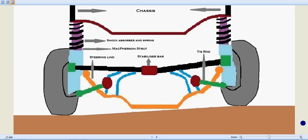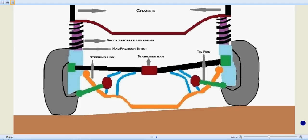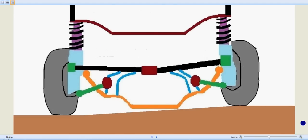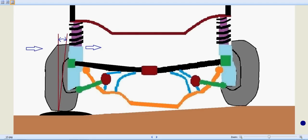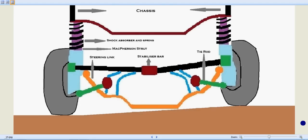One of the advantages of MacPherson Strut is that its simplicity and low maintenance, and that's why it's been widely used in cars, mainly in European cars. Like the high-end cars like Porsche, Mercedes-Benz and BMW actually employs the MacPherson Strut.